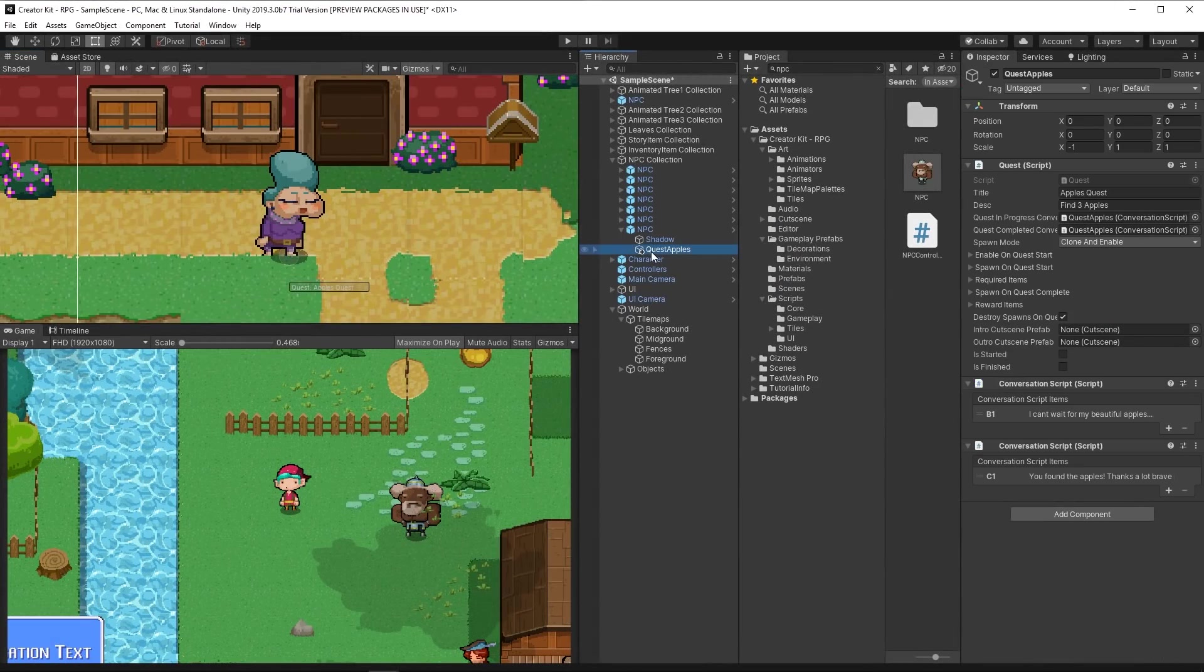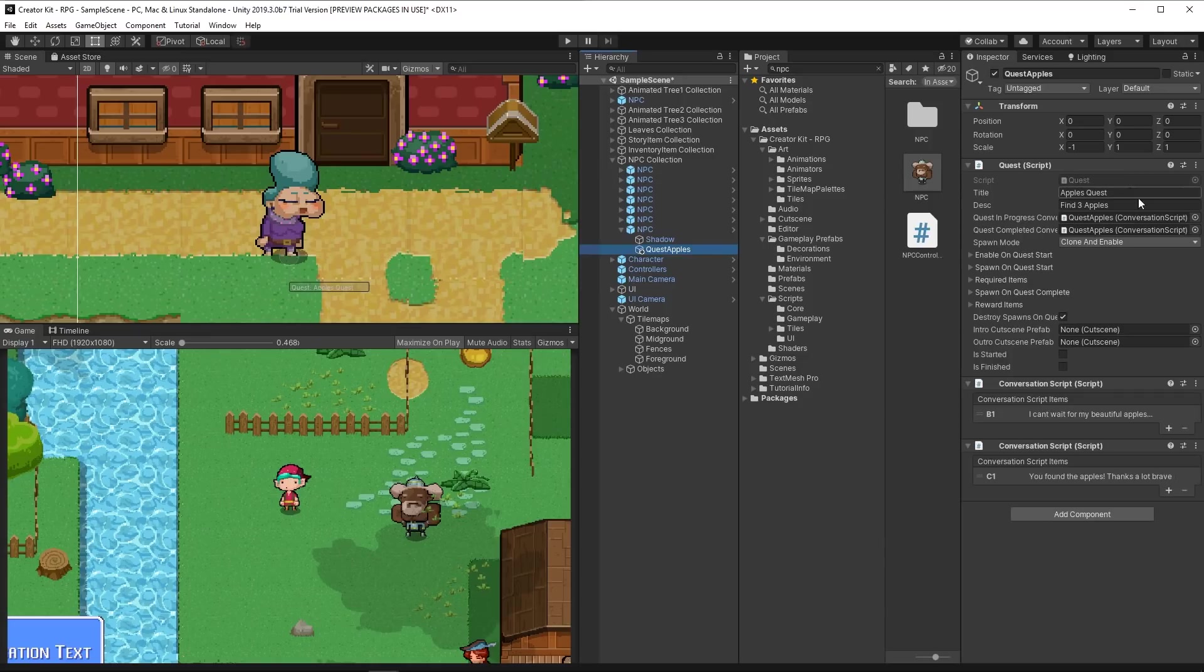You can also use the quest script to create quests for the player and reward them when the quest is complete.